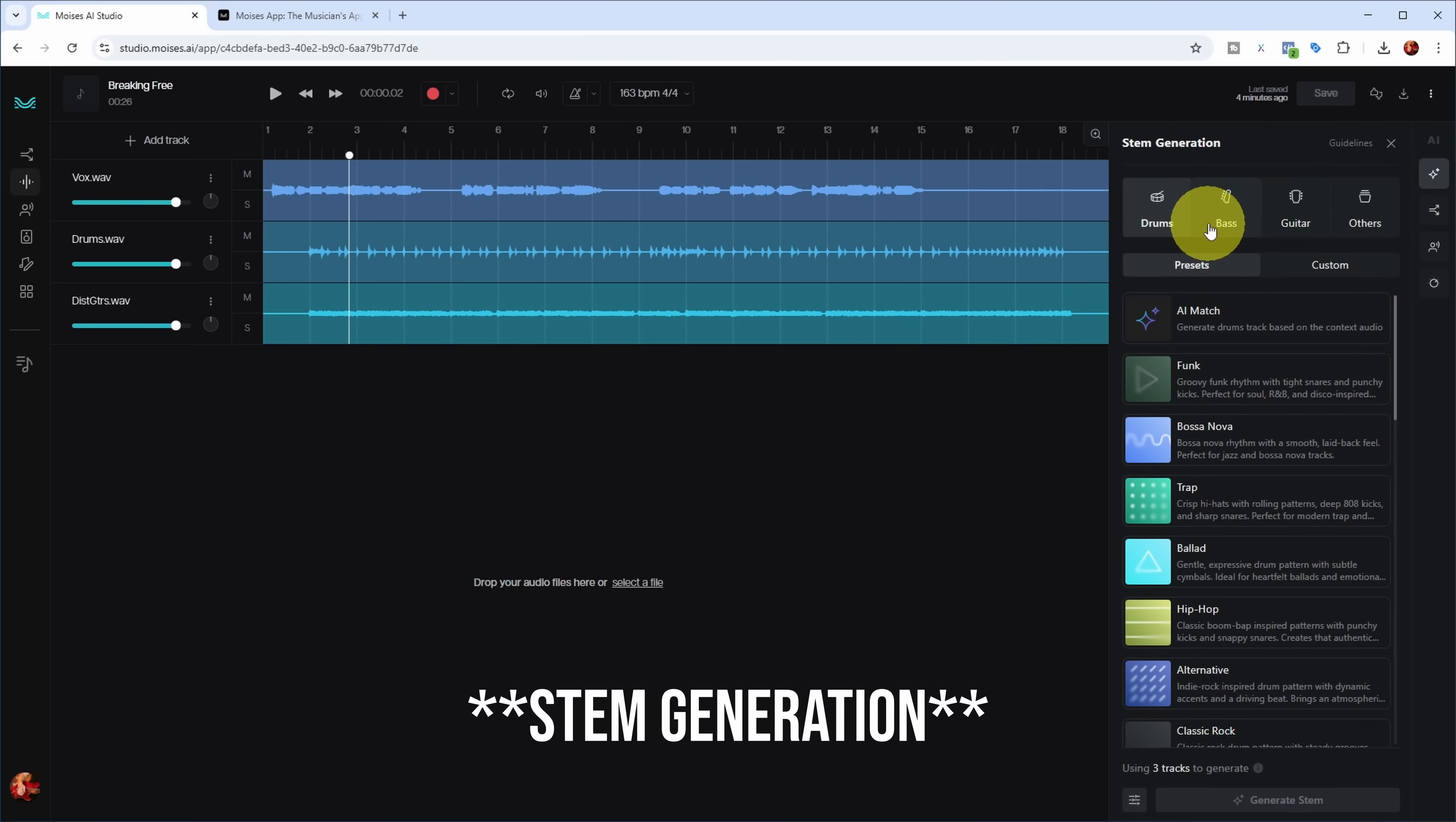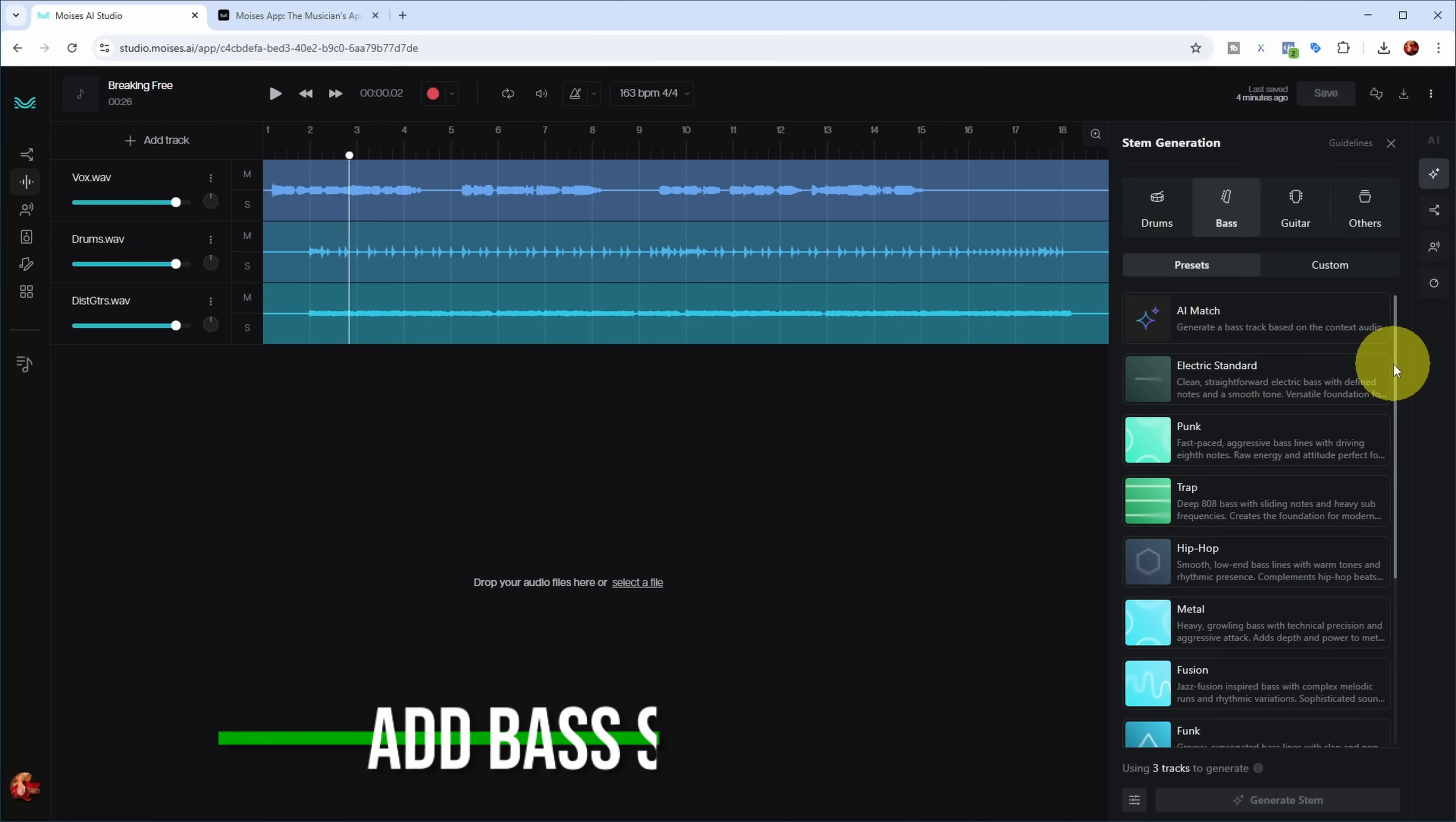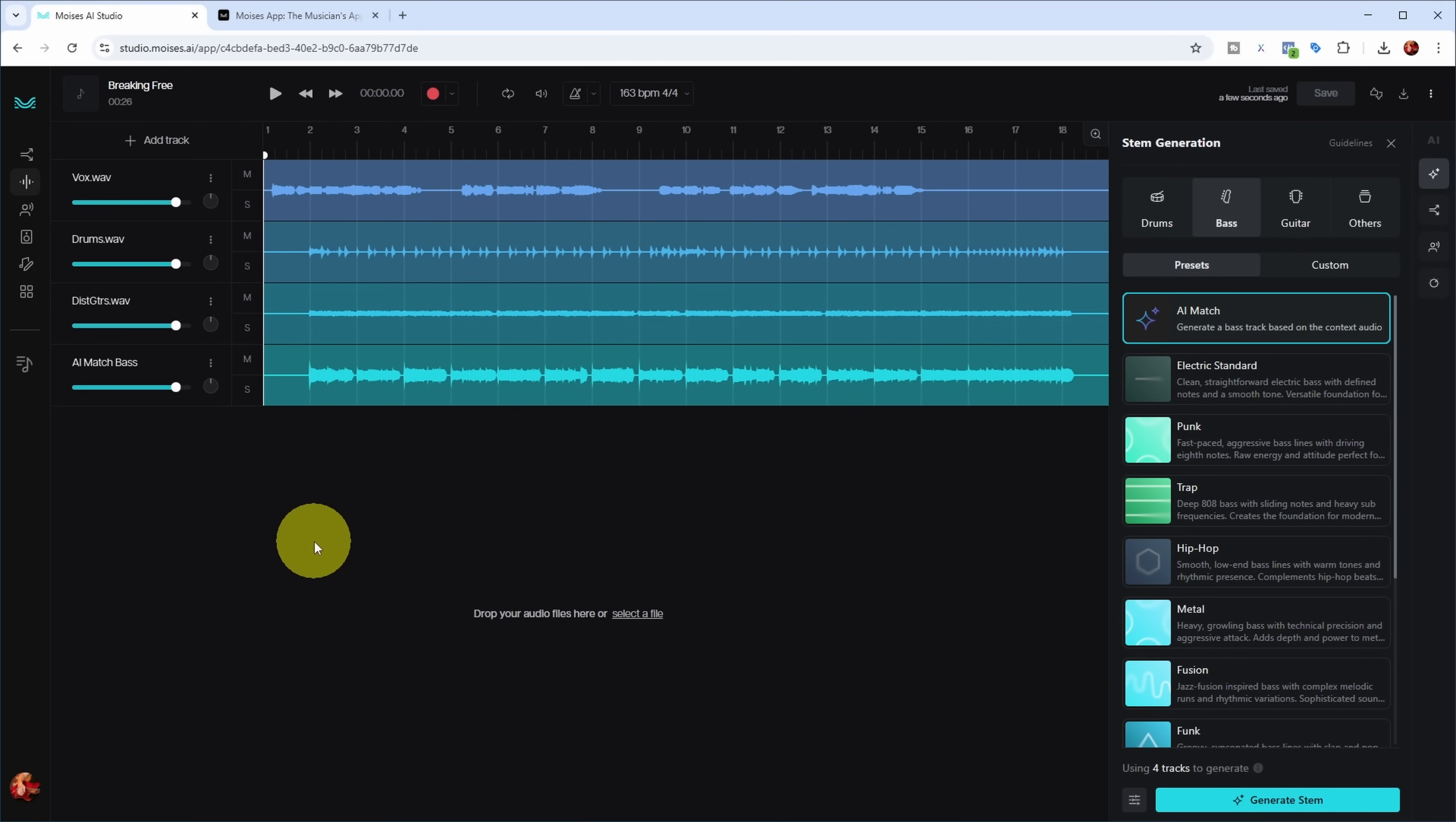Let's start with bass. As I understand, there are basically three options. You can generate bass with AI match - generate the bass track based on context audio. The context audio is actually three tracks over here. If you mute a track, it only uses tracks which aren't muted as context. Let's use all three tracks and have it generate a bass track using AI match.